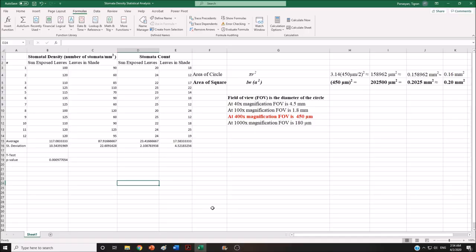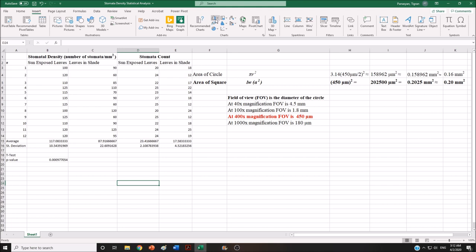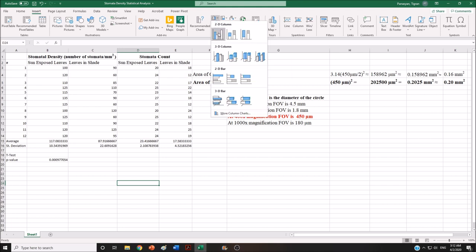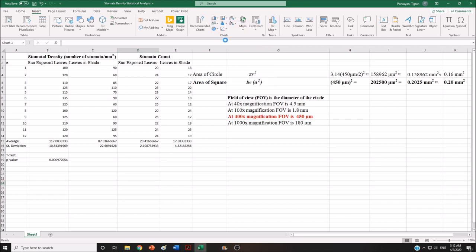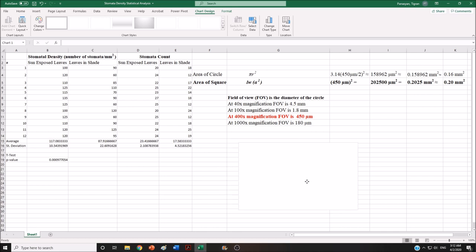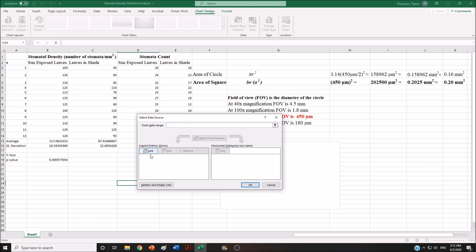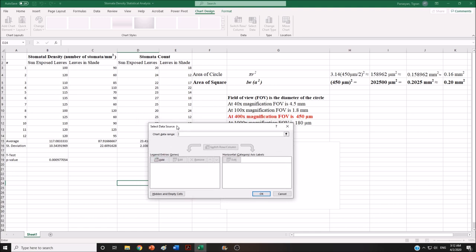This is pretty much it for the statistical analysis of stomata density. Now I want to show you how to generate a graph using this data. Go to Insert and choose the bar graph — pick the most simple one. A blank square appears and we will be generating the graph from scratch. Hit Select Data and add the legend series. In our case, it's two different conditions: sun-exposed leaves and leaves in shade.